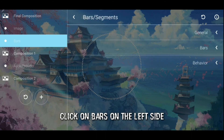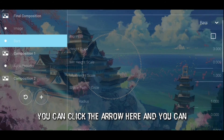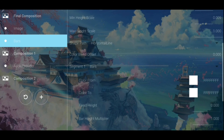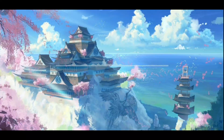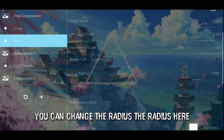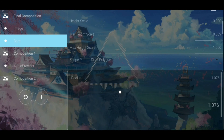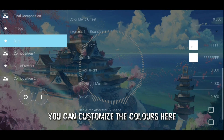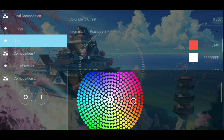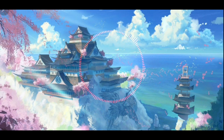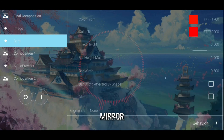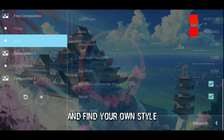Click on bars on the left side, then click on bars again on the right. You can click the arrow here and choose your preferred bar type. You can change the radius here, and the height here. You can customize the colors here. You can also customize many other settings such as gap and mirror. Play around with the settings and find your own style.